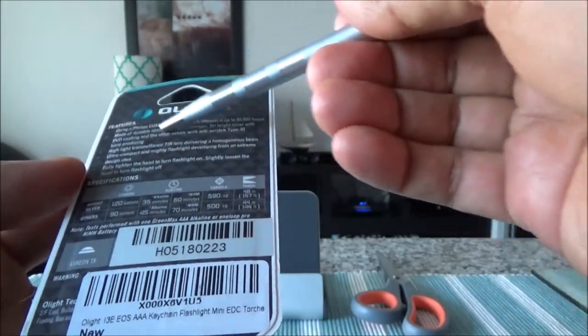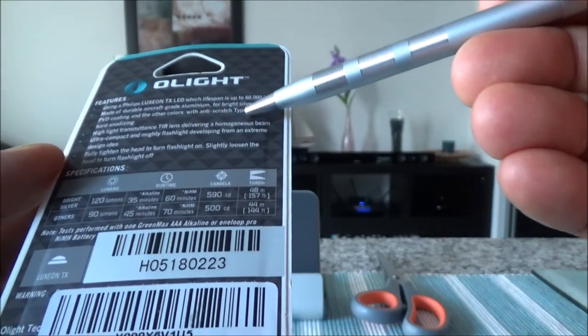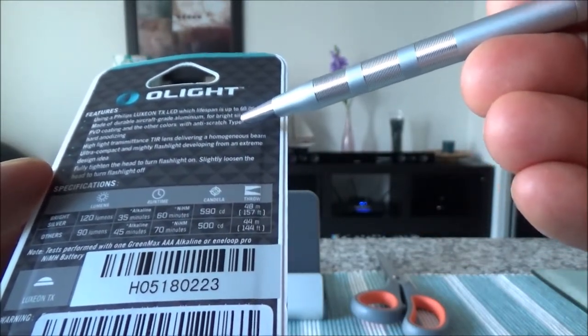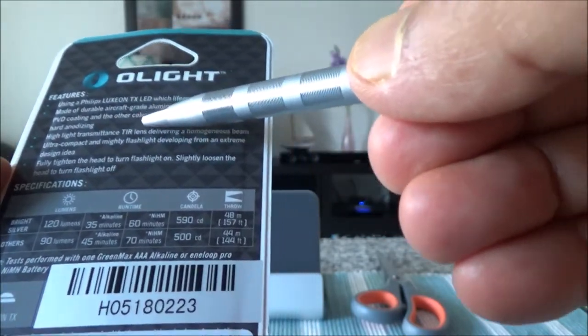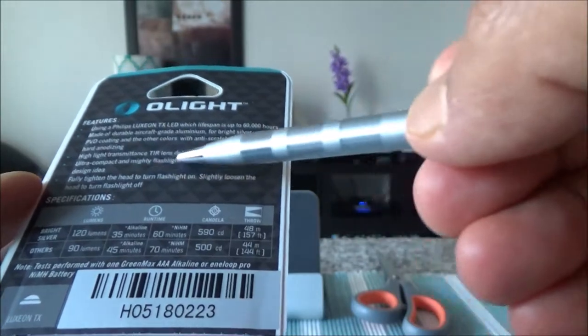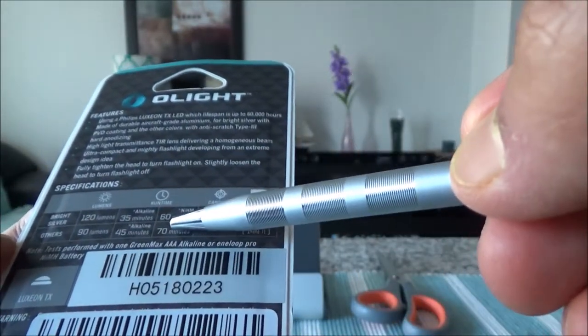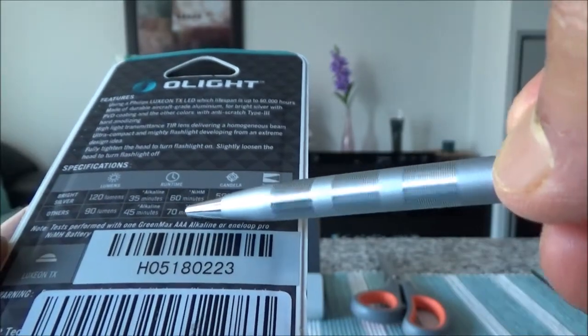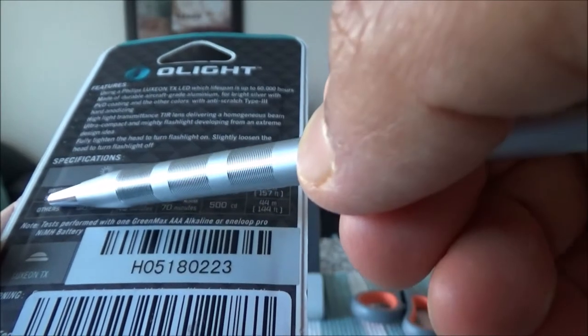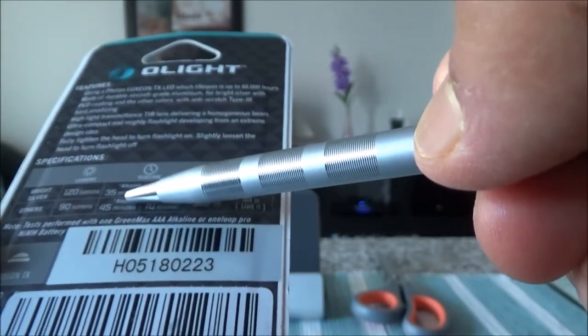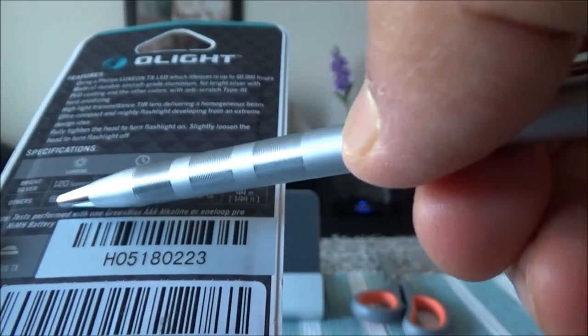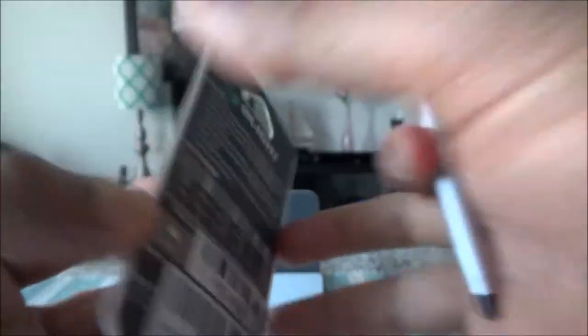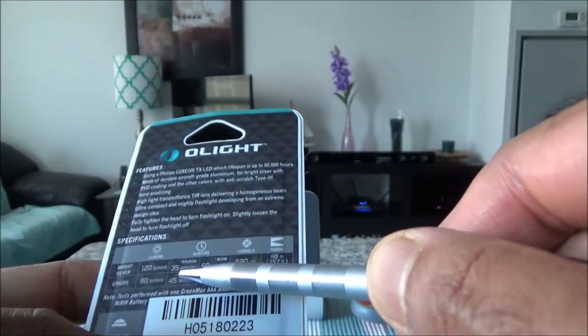If you look here, this actually has a Philips bulb and can give you up to 60,000 hours of light. The body is made of durable aircraft grade aluminum. With a regular alkaline battery, for 120 lumens you're going to get 35 minutes output, and for 90 lumens it would be 45 minutes output. With this battery, you're approximately looking at 35 minutes.